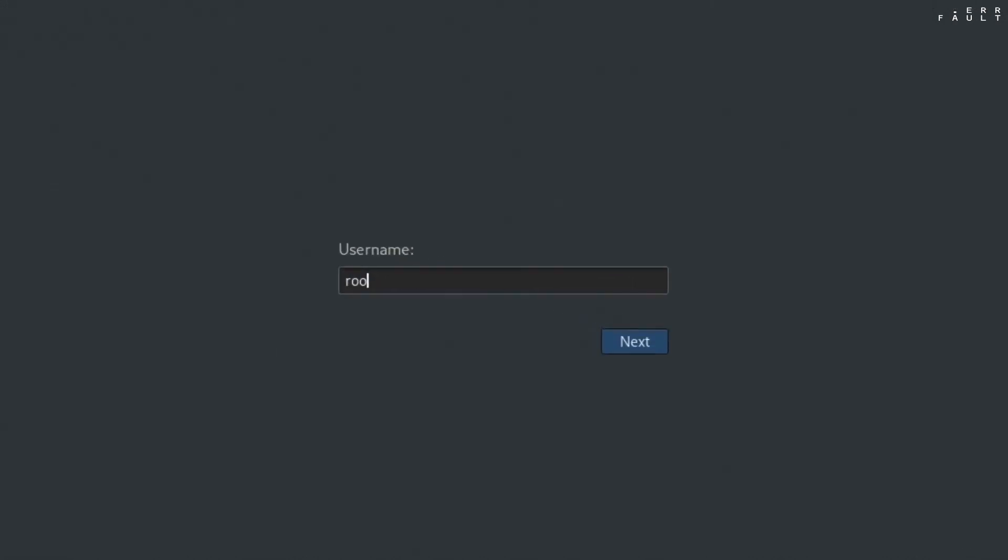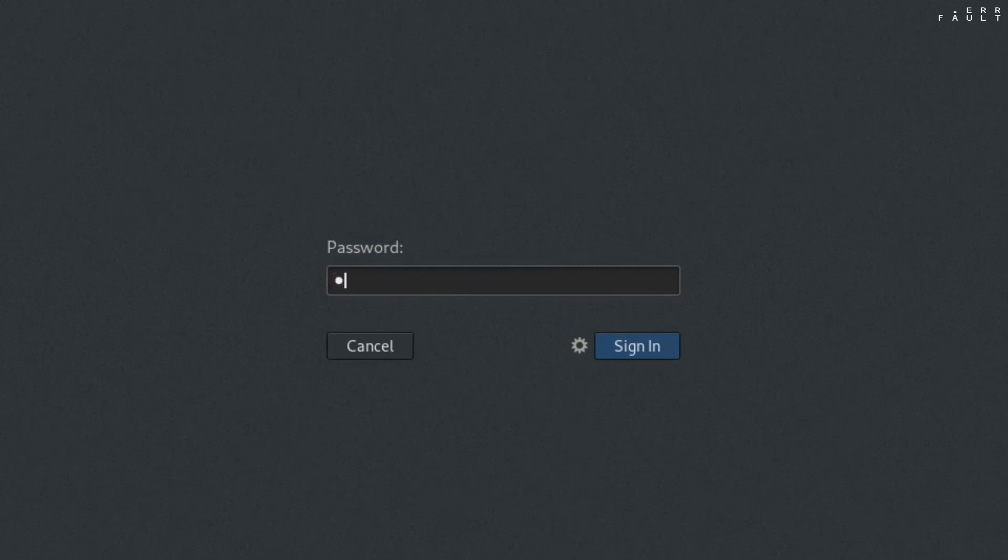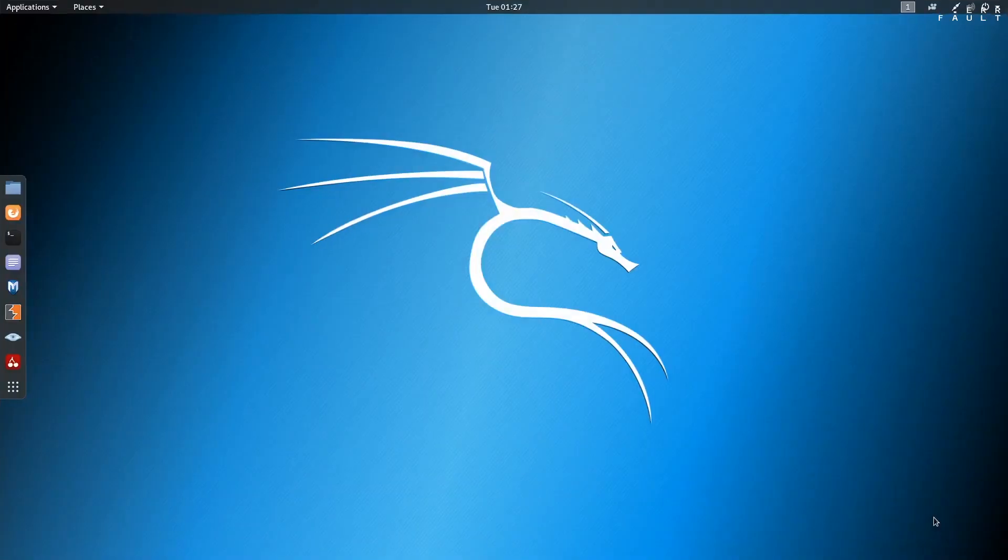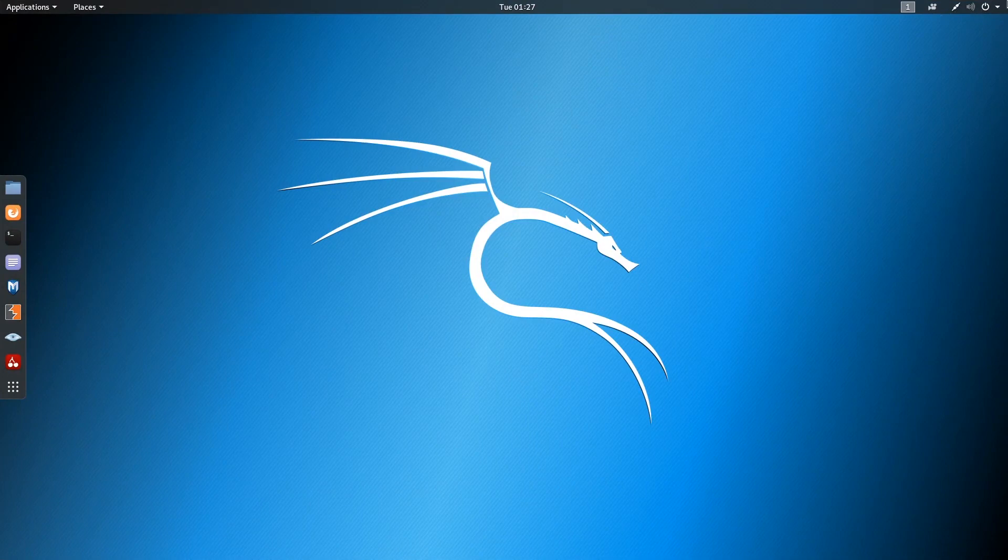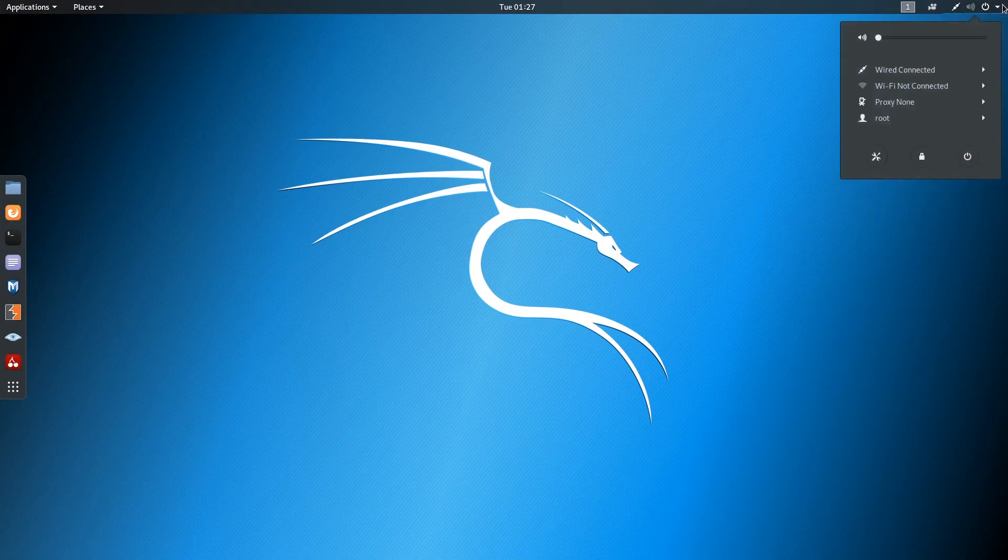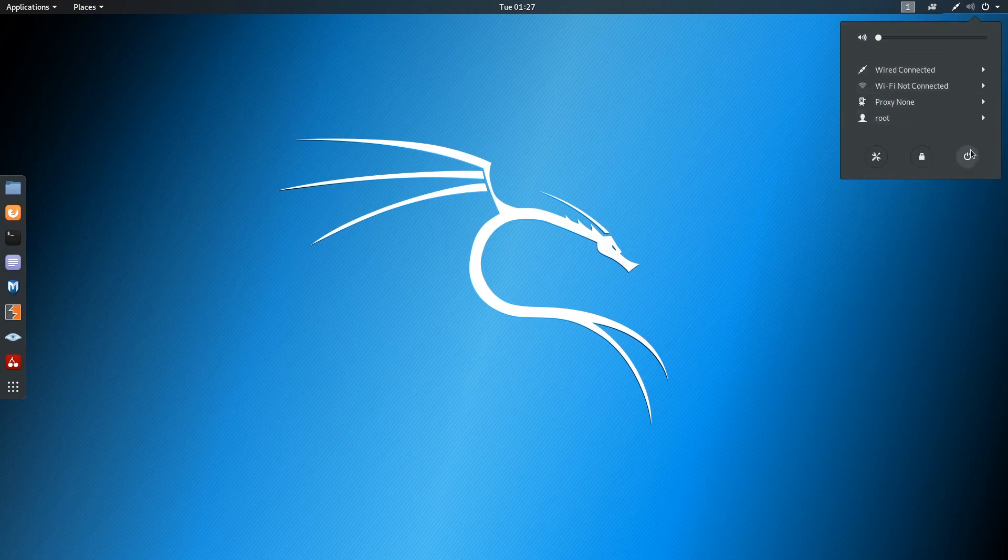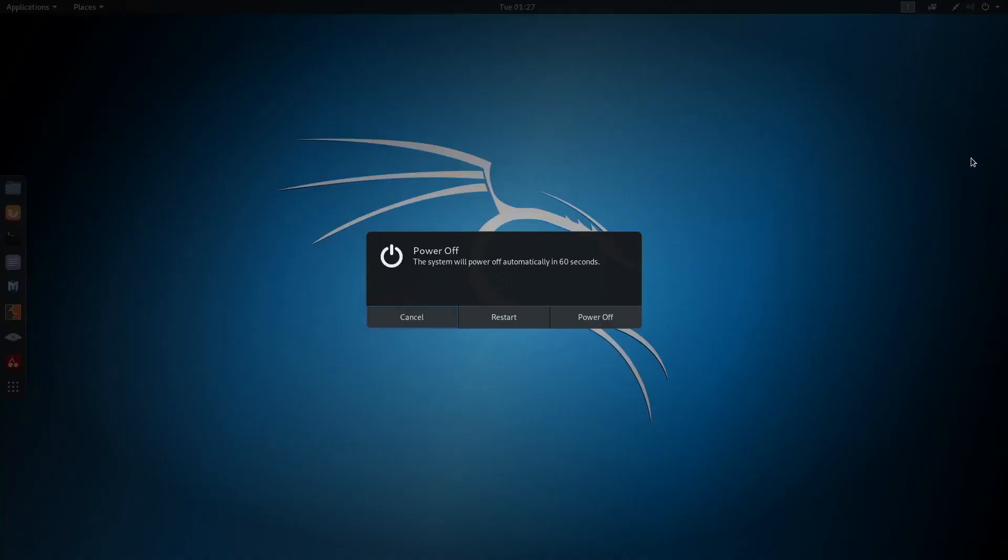At the login screen, enter username root, then hit enter. And enter the password that you have picked for root. So, this is it, Kali Linux dual boot installation with Windows 10. I hope this tutorial is helpful to you. And if you have any question and issue with the installation, write that in the comment box. And thanks for watching, see you soon in the next tutorial.